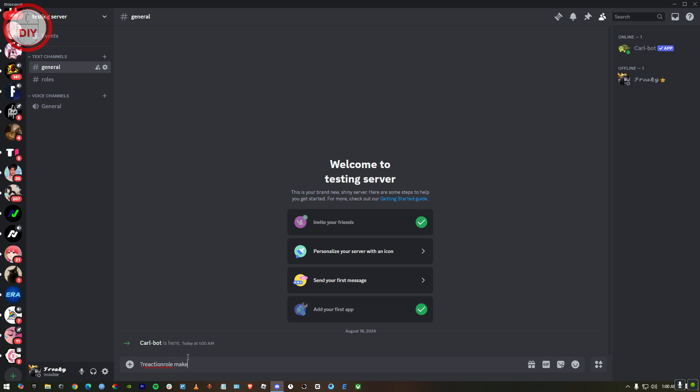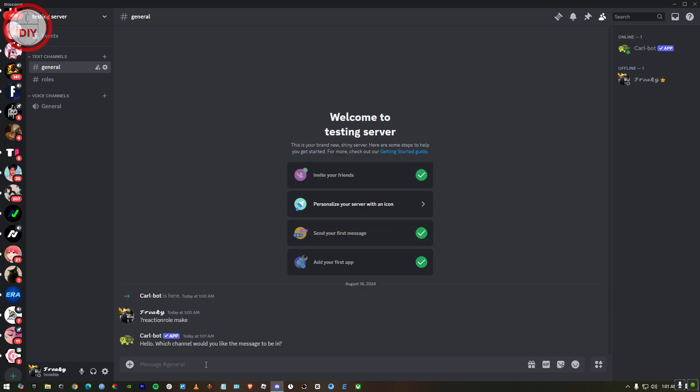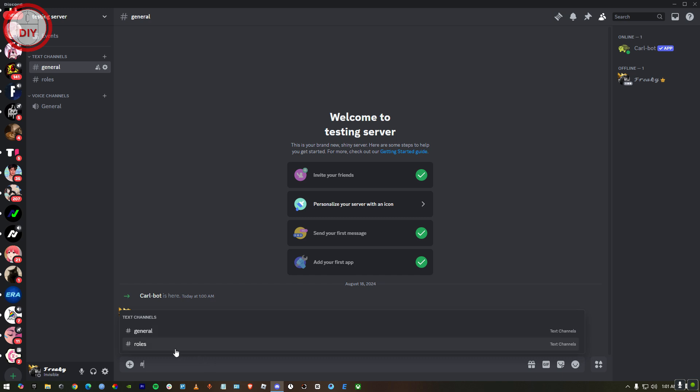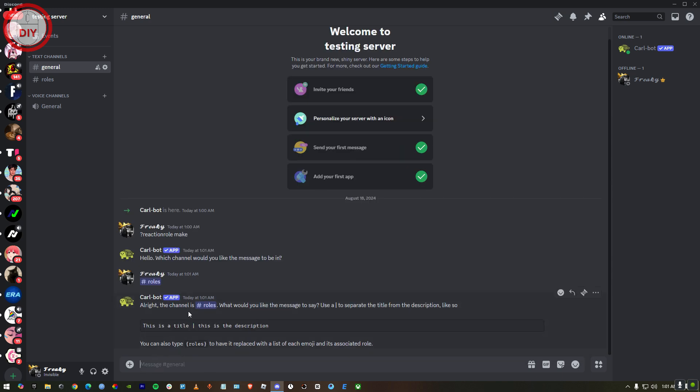In the general section, you gotta type in question mark reaction roles page make. Once you do this, Carl-bot will be here. It'll ask you which channel would you like to. You gotta just press hashtag and then Roles. Just press enter.